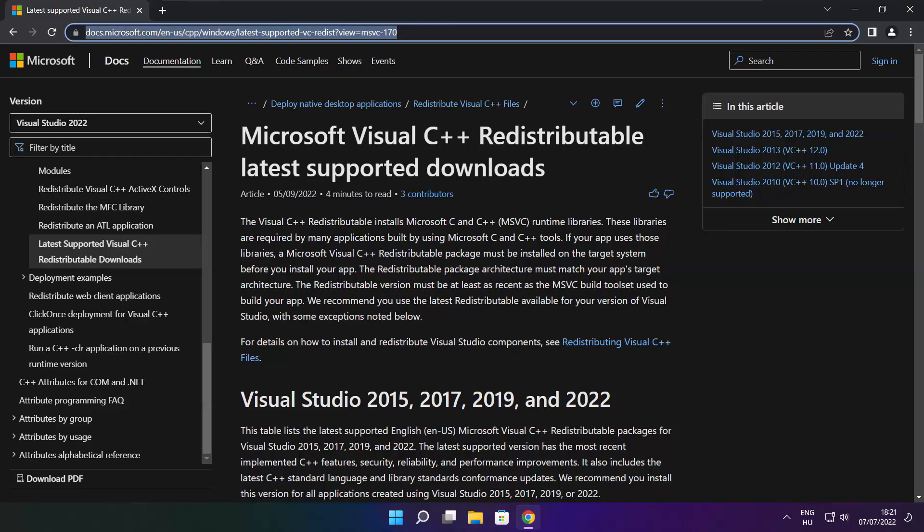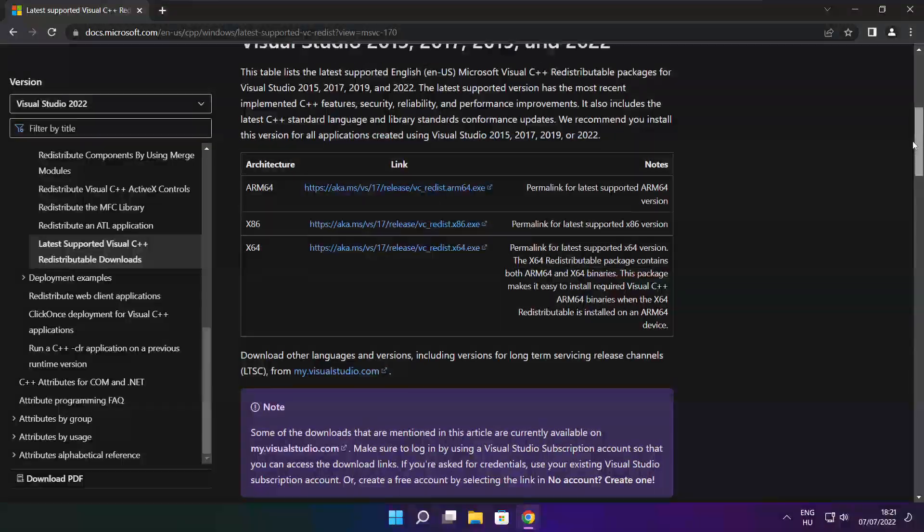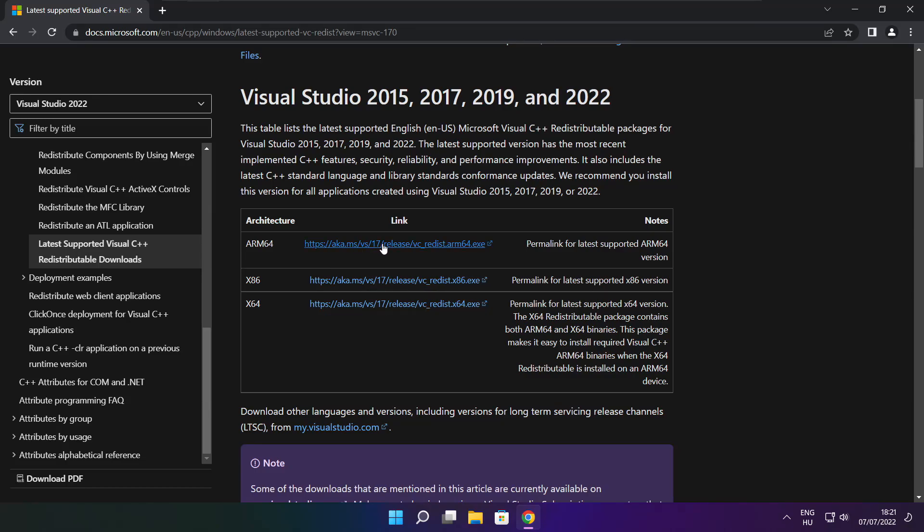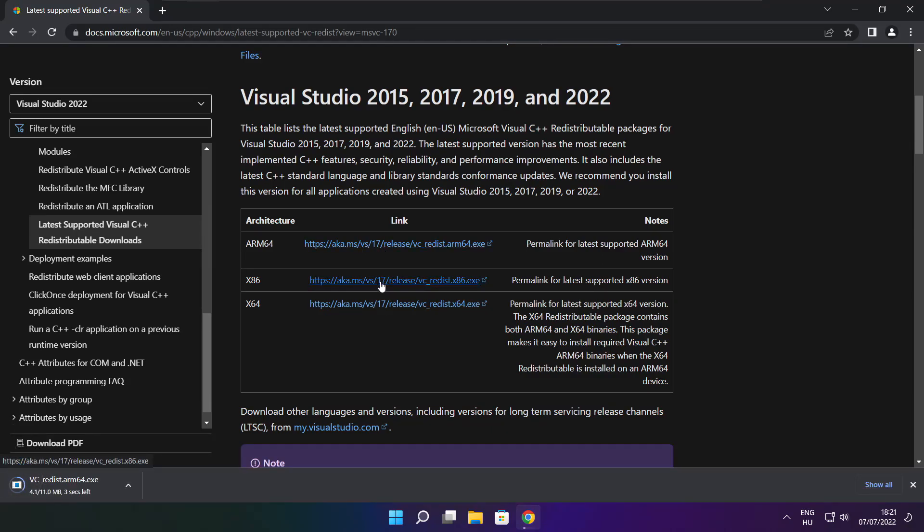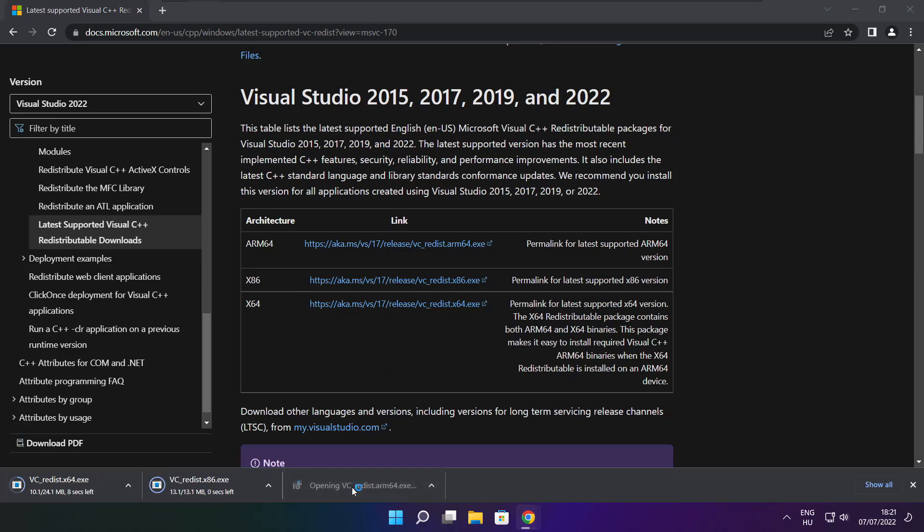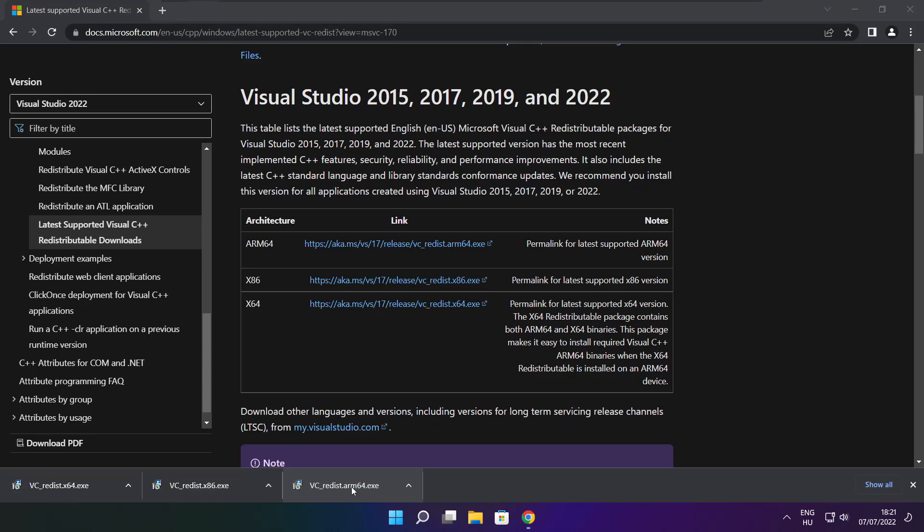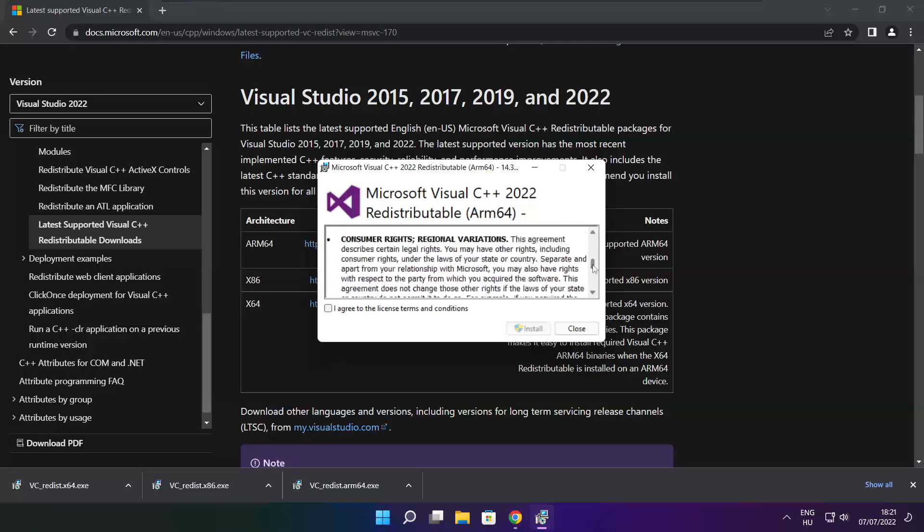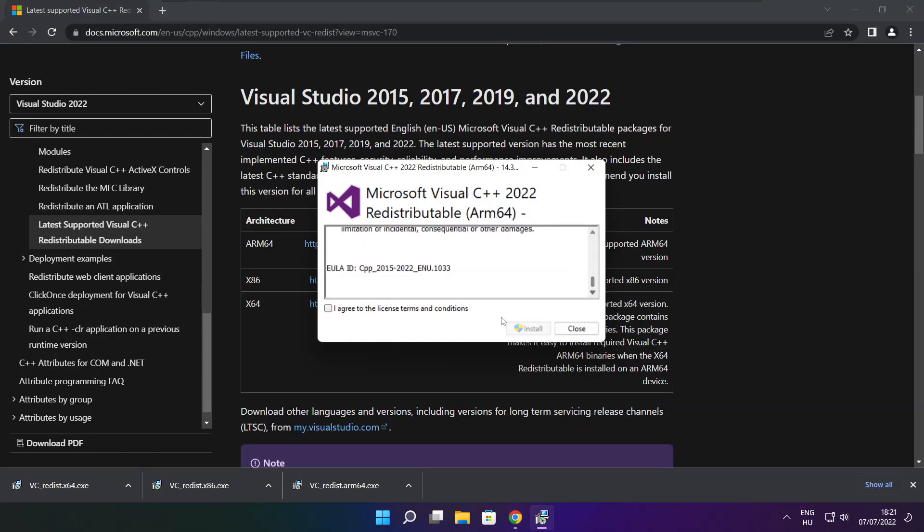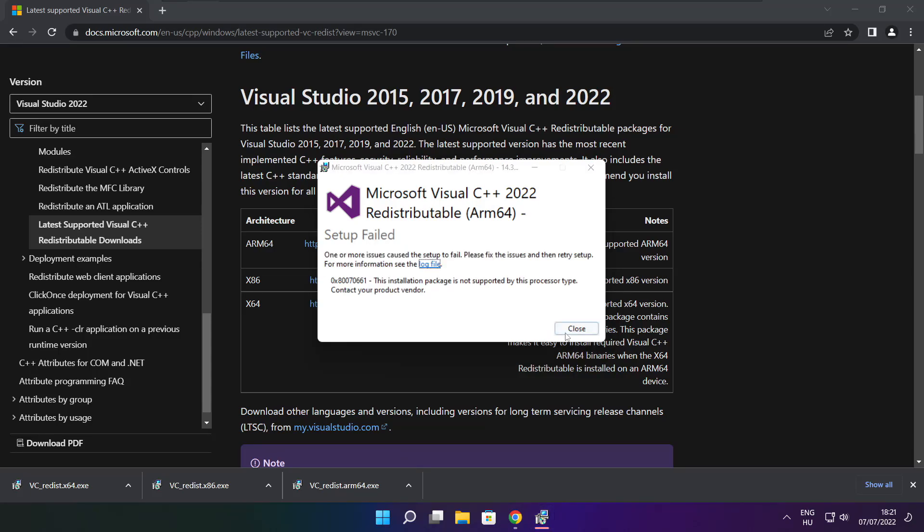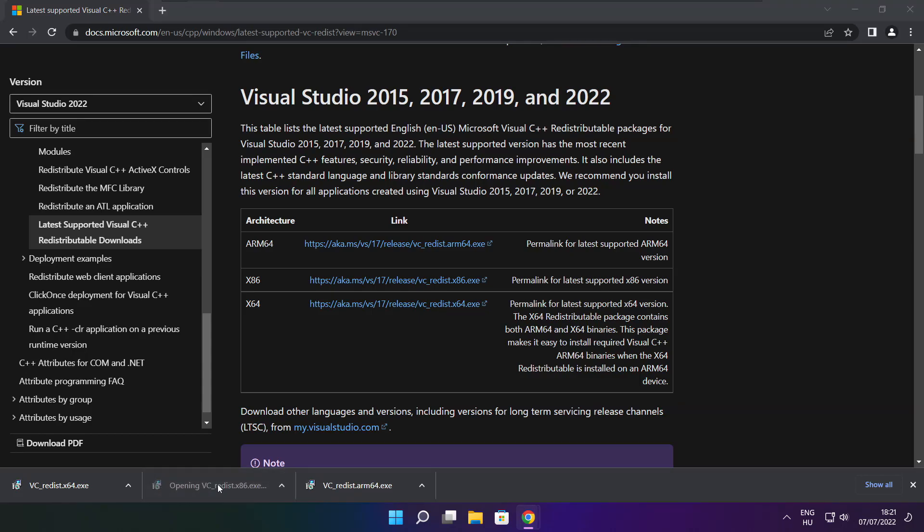Go to the website, link in the description. Download 3 files. Install downloaded files. Click I agree to the license terms and conditions and click install. If it fails to install, no problem. Repeat for the other.